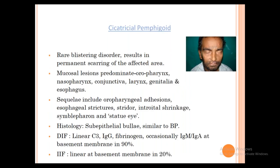Cicatricial Pemphigoid: a rare blistering disorder leading to permanent scarring of affected areas. Predominantly mucosal lesions affecting oropharynx, nasopharynx, conjunctiva, larynx, genitalia, and esophagus. Sequelae include oropharyngeal adhesions, esophageal strictures, laryngeal strictures, stridor, genital shrinkage. Eye involvement causes symblepharon and entropion. Histopathology: sub-epidermal blister similar to Bullous Pemphigoid. DIF: linear C3, IgA, fibrinogen, and occasionally IgM deposits. Indirect immunofluorescence shows linear basement membrane positivity in 20%.